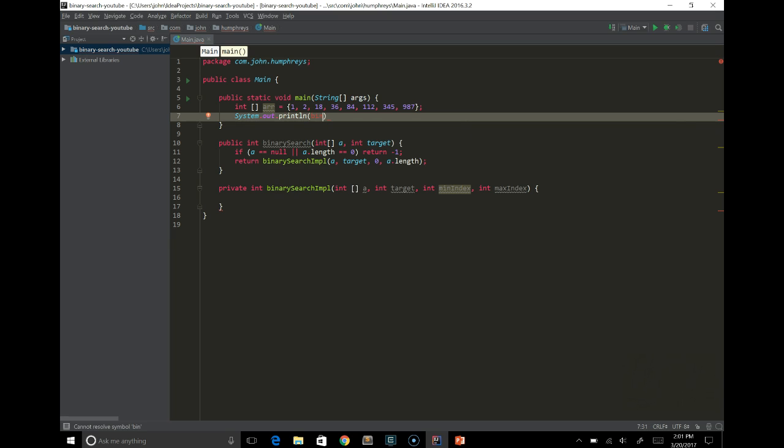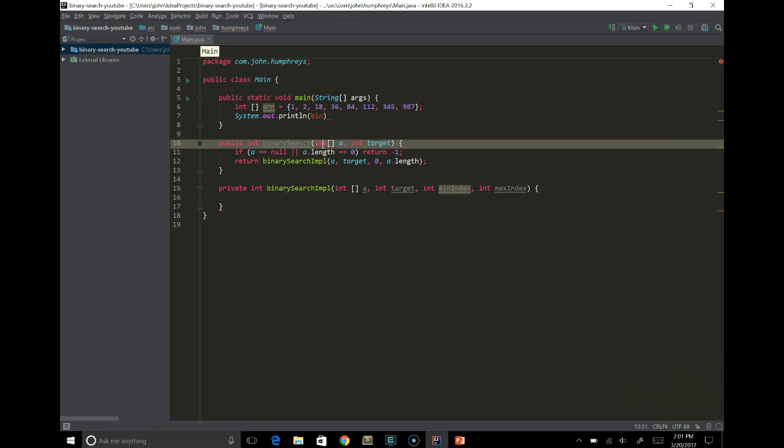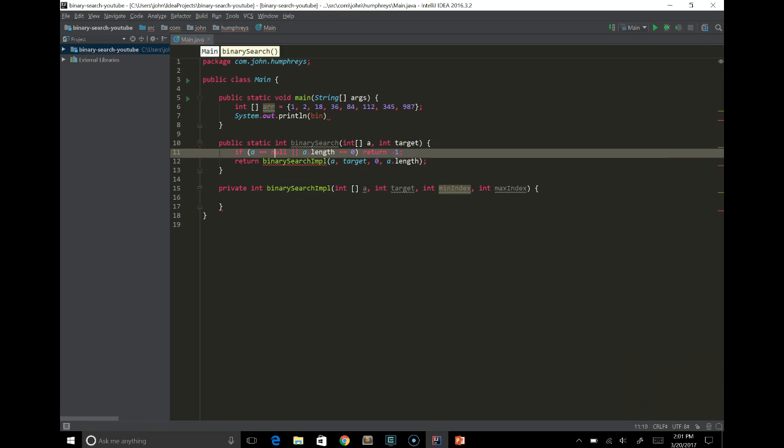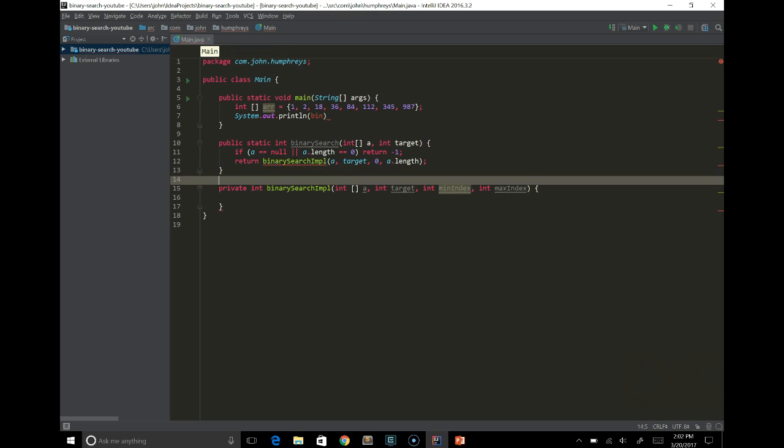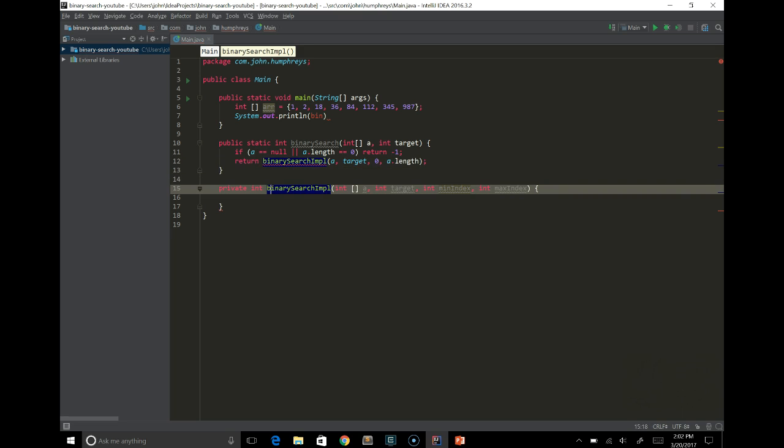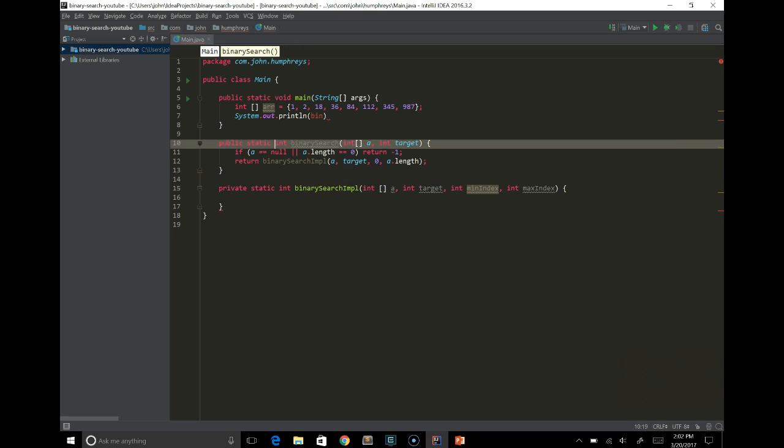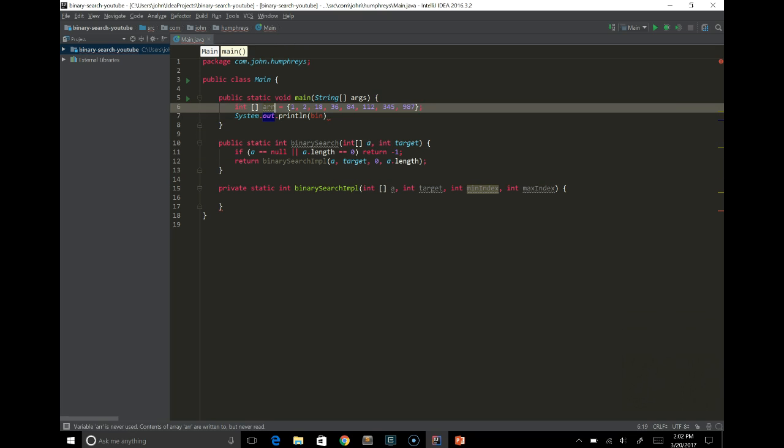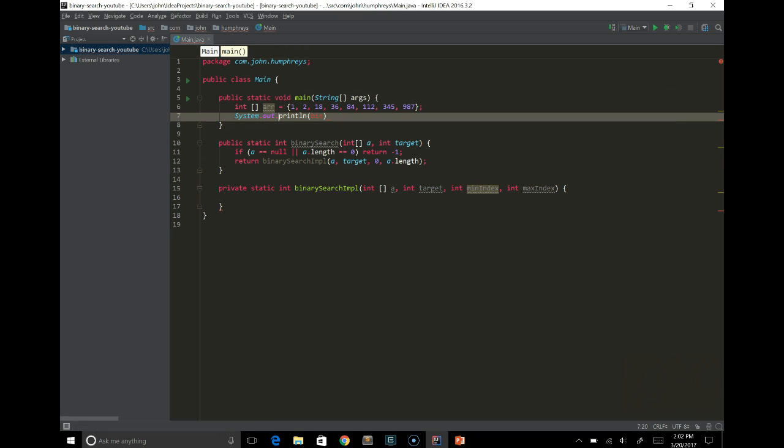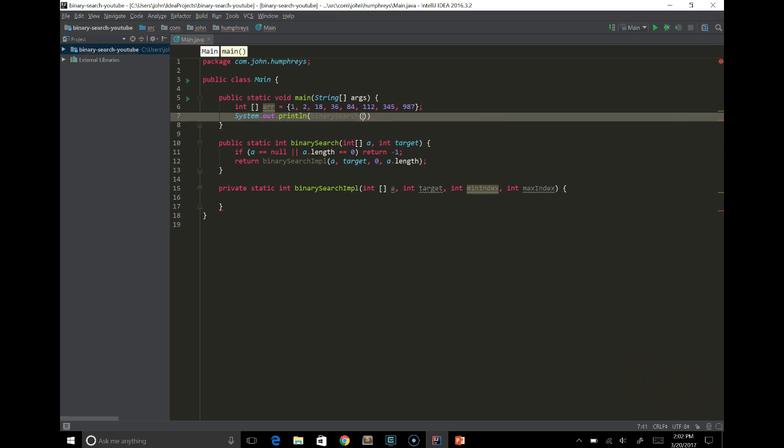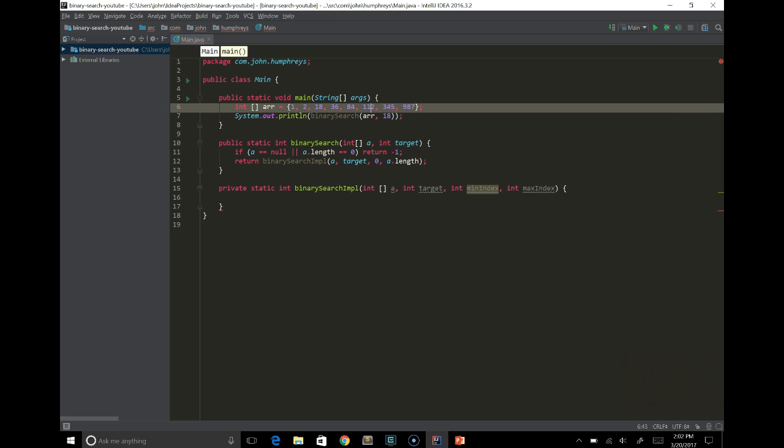We'll say system.out.println binary search. Oh, here's the thing. We actually can't call this right now because I have to make these functions static or instantiate this class. I'm just going to make them static. We cannot reference a non-static function from a static function like this. So going back we have binary search, and we'll do array and 18, which I said was our target. And if this ends up working when we're done, we should see that the index of 18 is 0 and 2. So it should be 2.